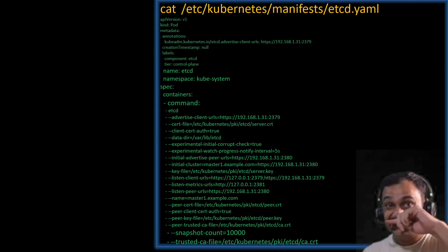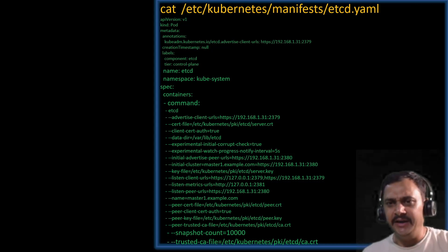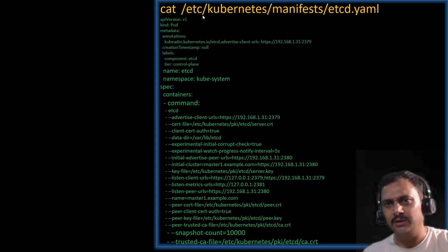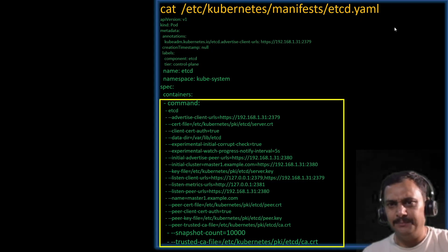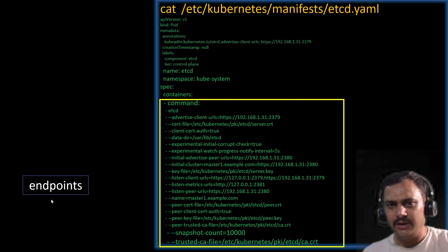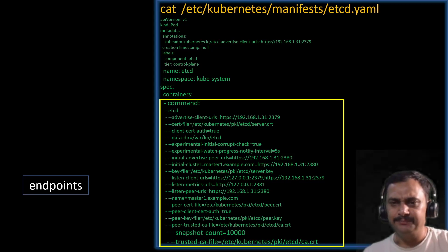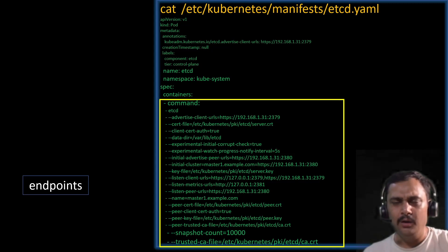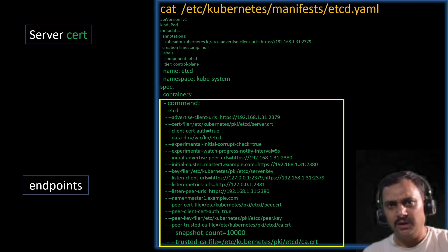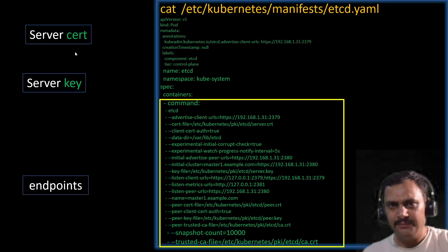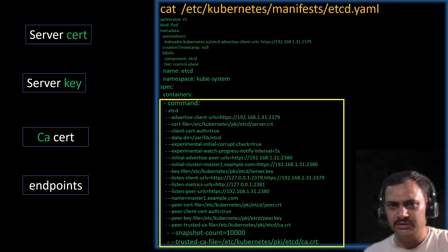As I said previously, etcd is a static pod, thus the yaml file of this pod should lie inside the Kubernetes directory at /etc/kubernetes/manifests. If you open this file you will observe inside the command section there are many options. The first is endpoints — the IP address and port number etcd is listening on. By default the port number is 2379. You'll also see the server cert file, key file, and ca.cert file that we need while taking the snapshot or restoring the database.